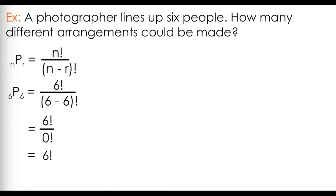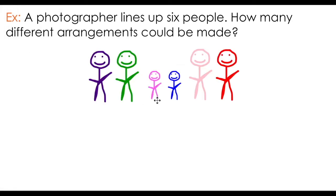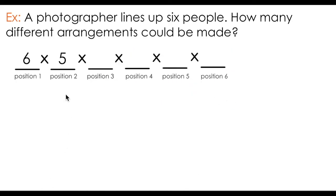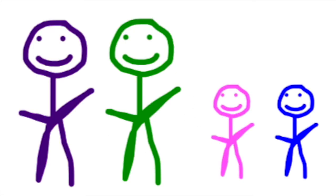This solution is consistent with the solution to this problem that uses logic instead of the formula. We know that there are 6 choices for the first spot in the photo: mom, dad, sister, brother, grandma, or grandpa. And after choosing the person for the first position, we have 5 choices available for the second. This will continue for positions 3 to 6, counting down from 4 to 1. Remember that 6 times 5 all the way down to 1 is just 6 factorial.